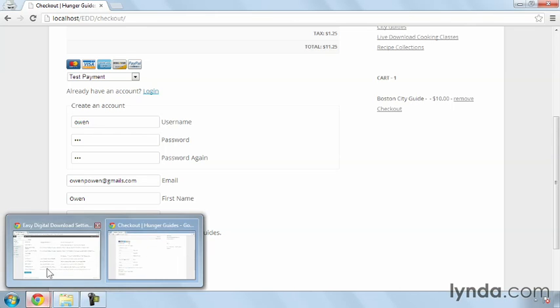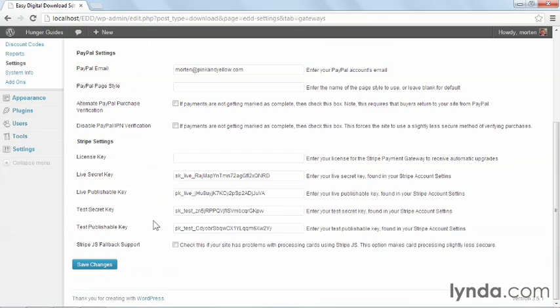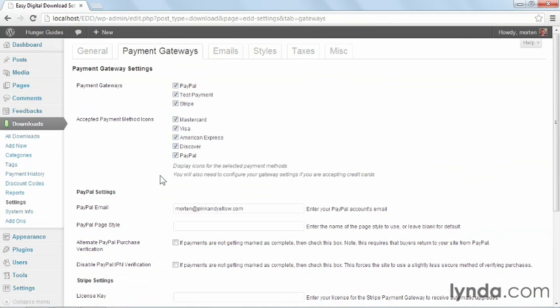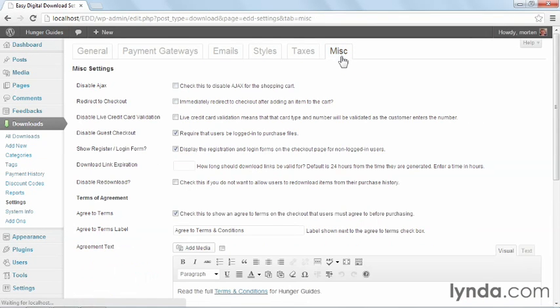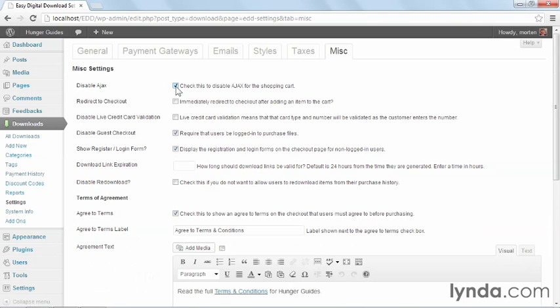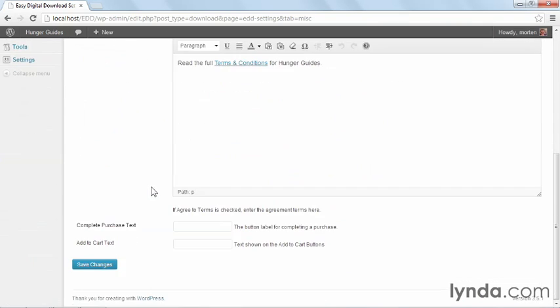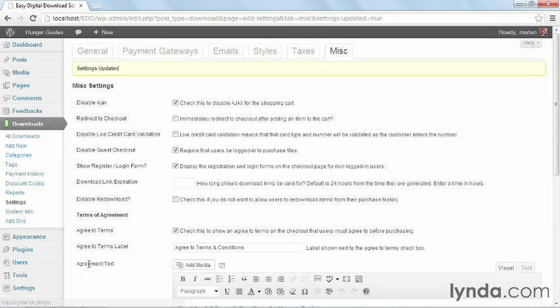So I'll go back to my site. And I can remember that in the settings here under miscellaneous, it's set at the very top, disable AJAX. Check this to disable AJAX for the shopping cart. So I'm going to try to disable AJAX for the shopping cart and see if that will make any difference. I'll go down and save the changes.